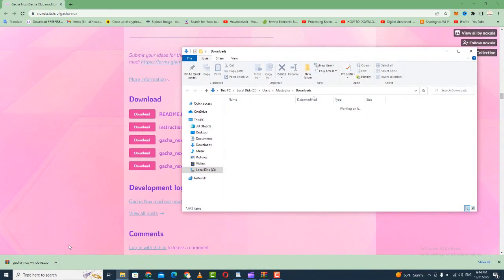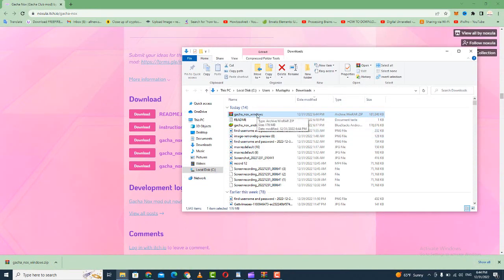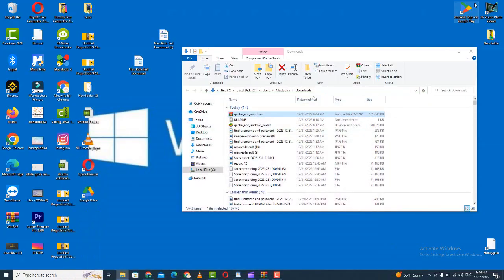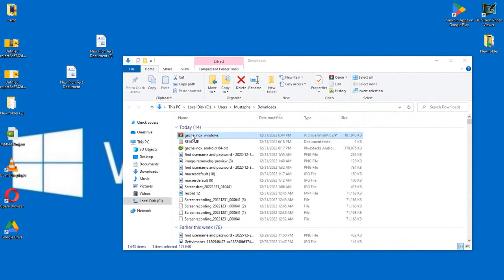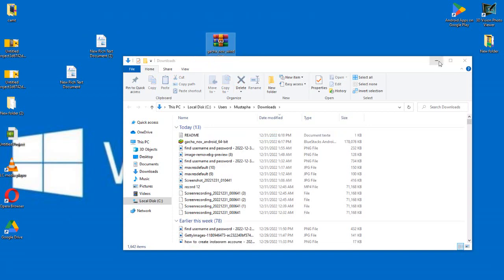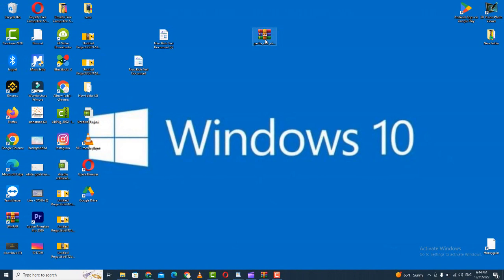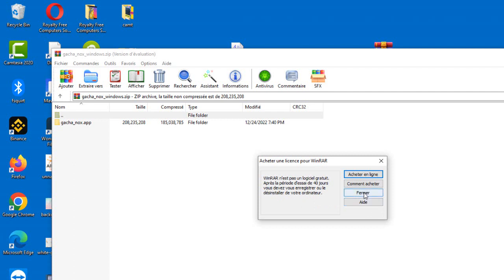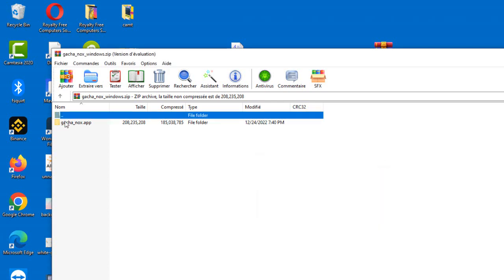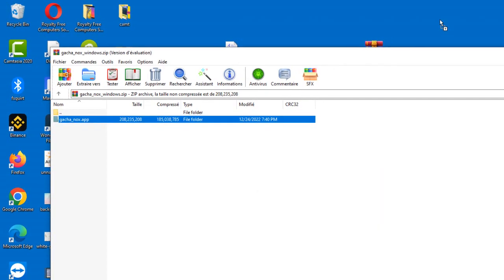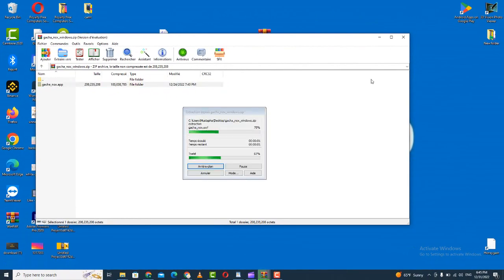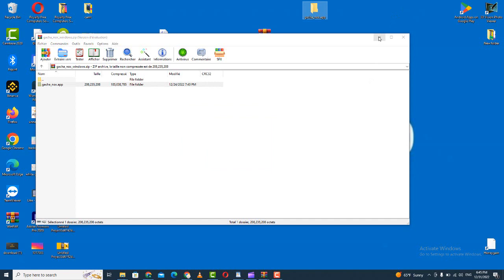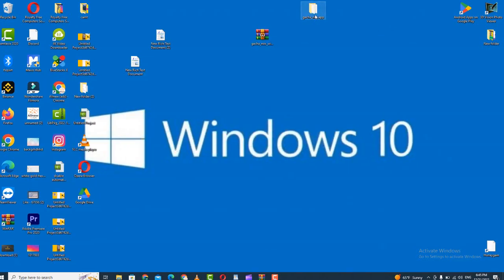Click on Show in Folder and the folder will open. Reduce the browser window, then take this folder and paste it onto your desktop. Wait for the copy and paste to complete, then go back and open the folder.